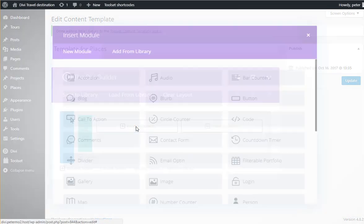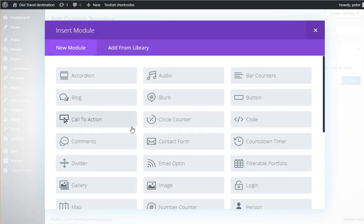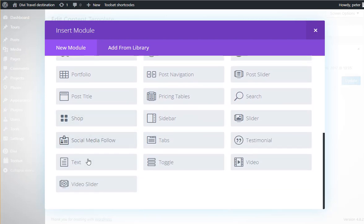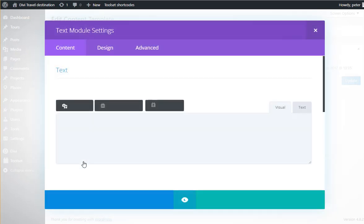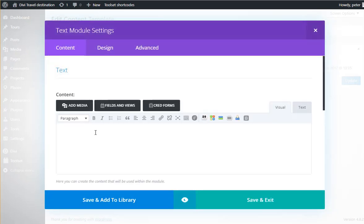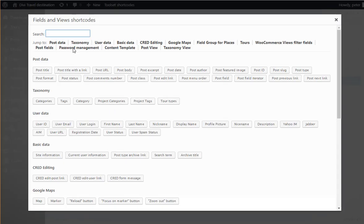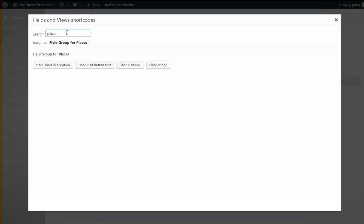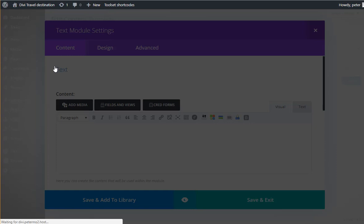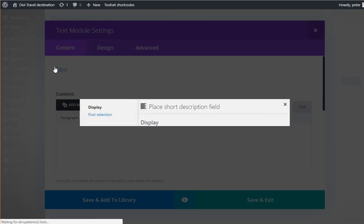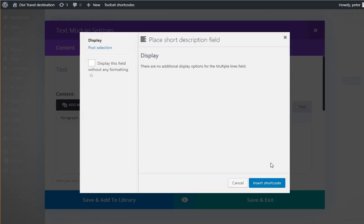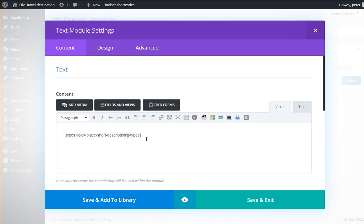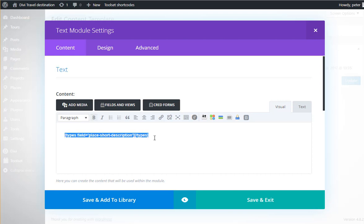And here I'll put a text module which can hold fields. And I'll look for my field - Place short description. And I've got the short code for the place, for the short description, and I'll just make it bold.